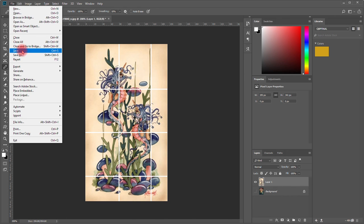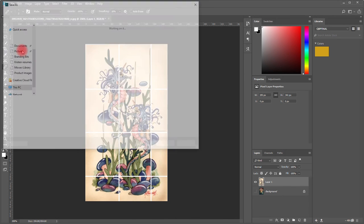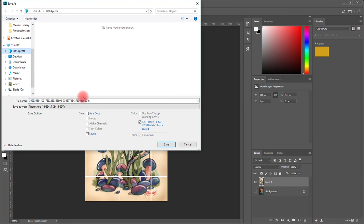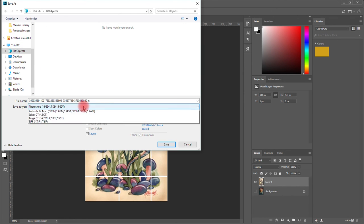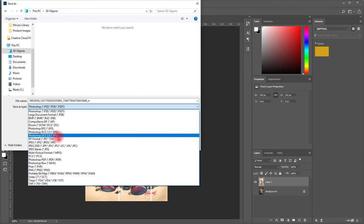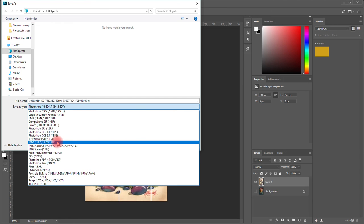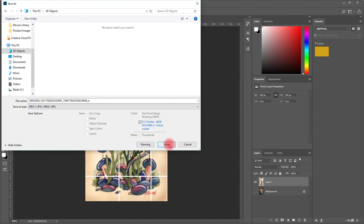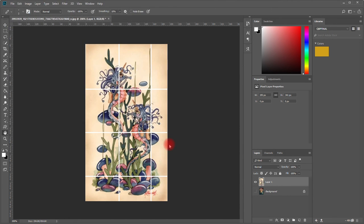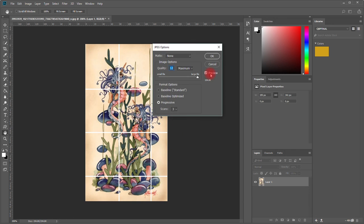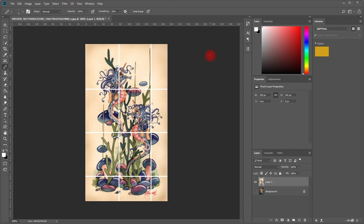You just save it and make sure that you save it as a JPG, not Photoshop, unless you want to edit it. And we are done.